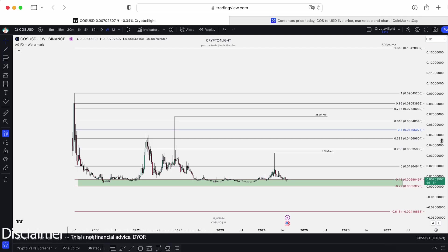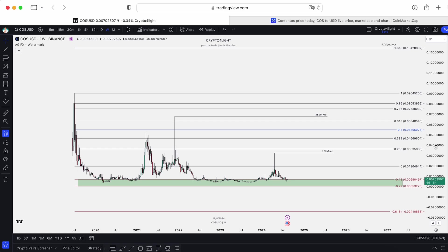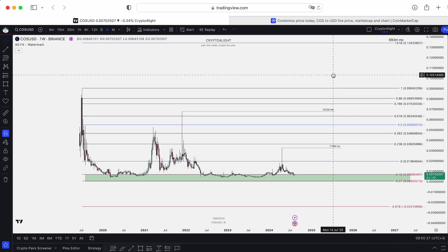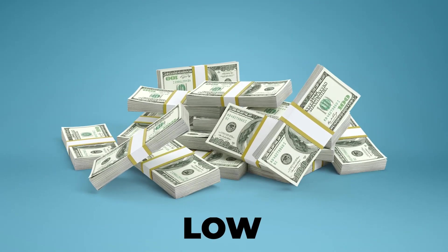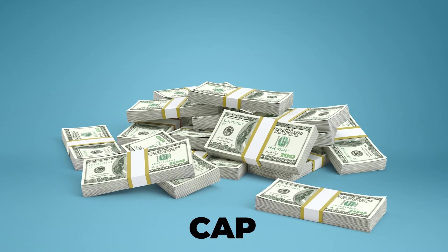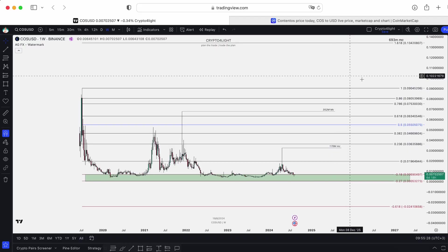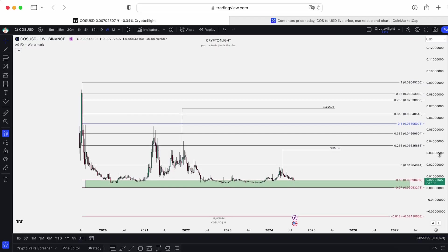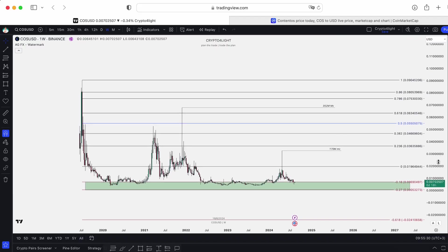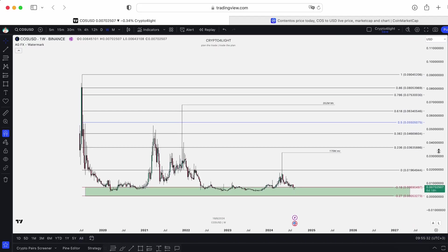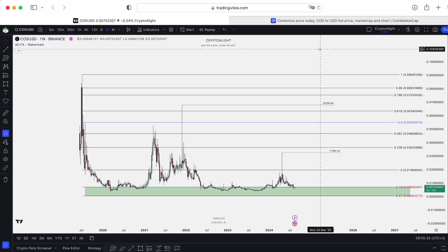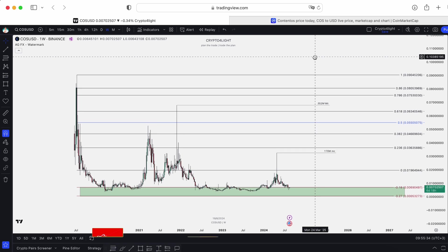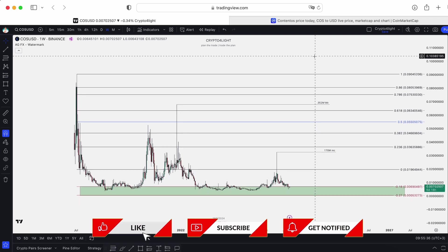Welcome back, it's CryptoFalloy channel. Today I would like to talk about the COS, Contentos targets for the bull run with my custom recursive set. Let's dive in. COS was one of many coins which you asked for analysis, and this is the video about that, talking about the main bull run plan.